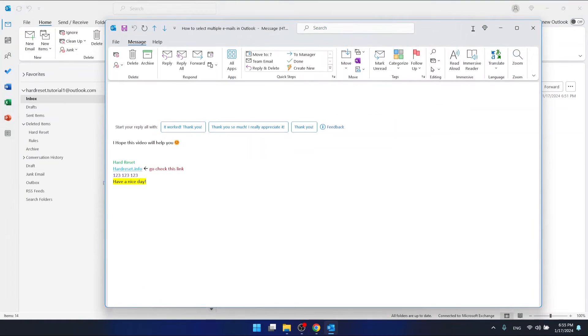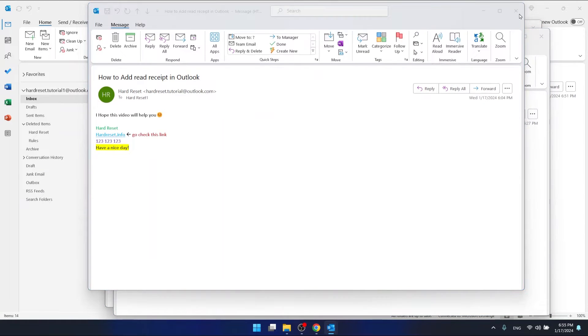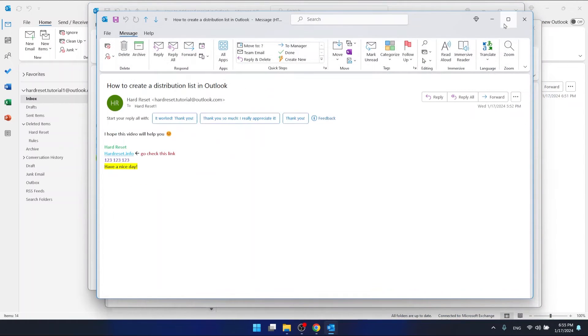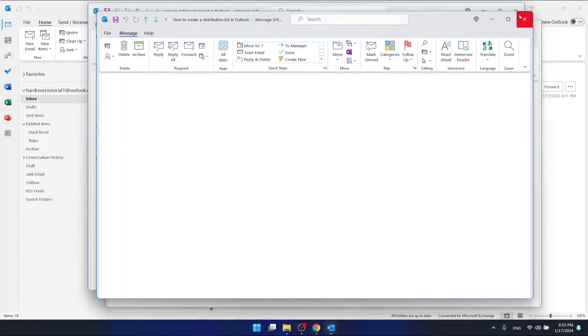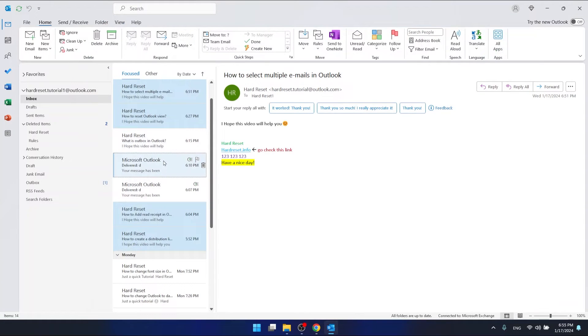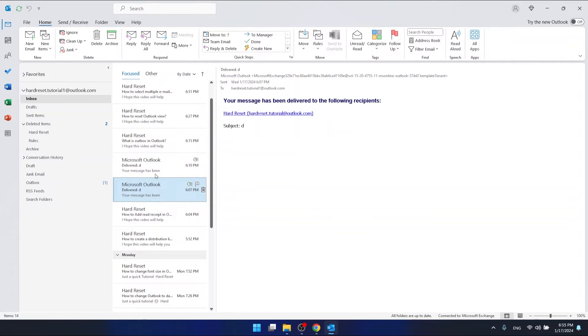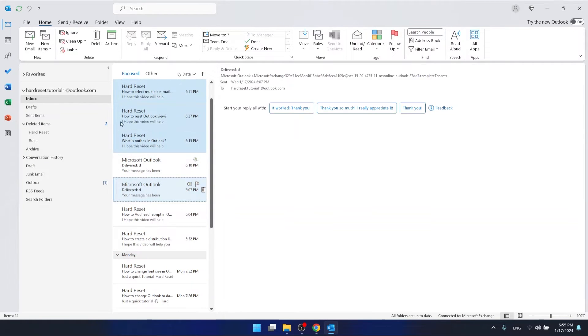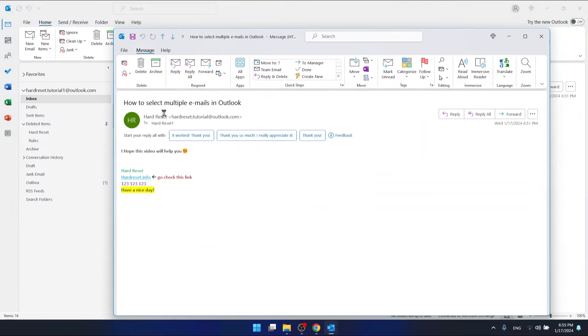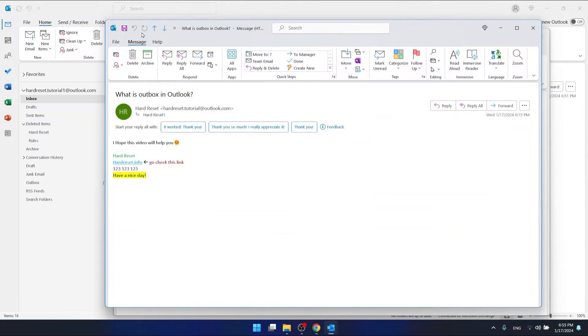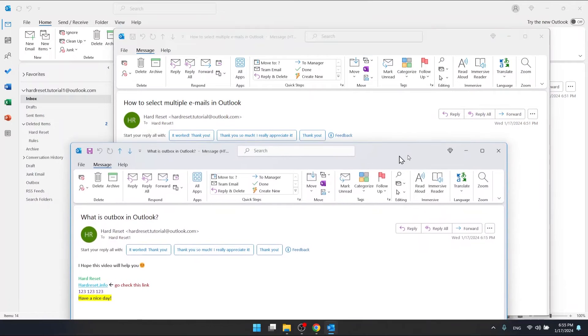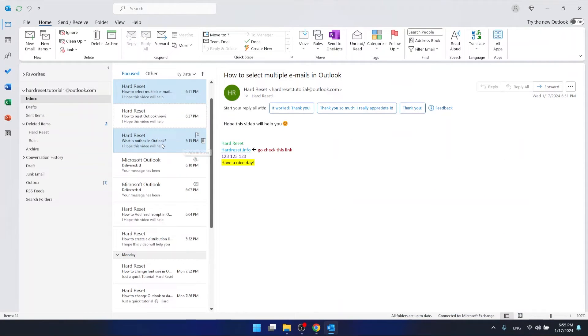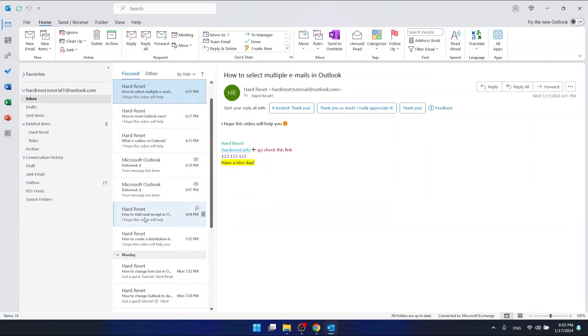As you can see, if you double-click it will open all the emails you have selected. So just select these three, unselect this one, double-click, and it will open all the emails we have selected. This is how you select multiple emails.